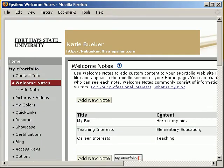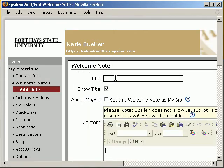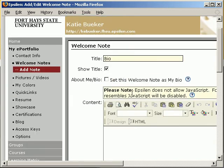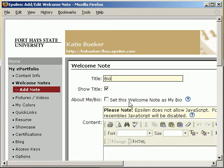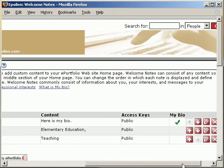Under Welcome Notes is where we add your bio information, teaching interest, and career interest. If for some reason these links are not there, you can simply go to Add New Note. In this case, type Bio and you can edit your information there. Mine are already there, so all I want to do is simply go in and edit.